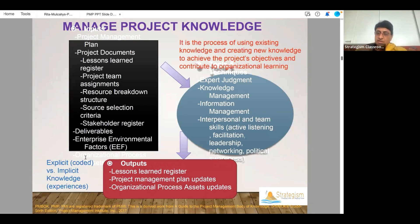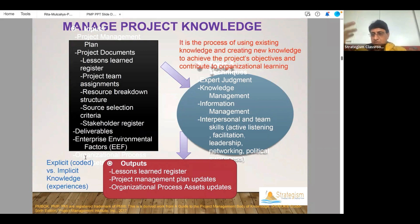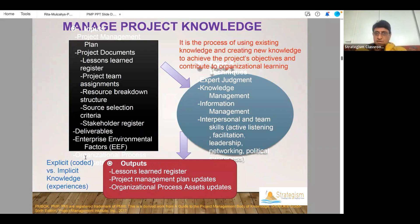You also create knowledge. As a good project manager, you always want to keep the knowledge, because if a team member goes away or leaves the team, then all is lost. So creating knowledge and storing knowledge is one of the key jobs of a project manager.